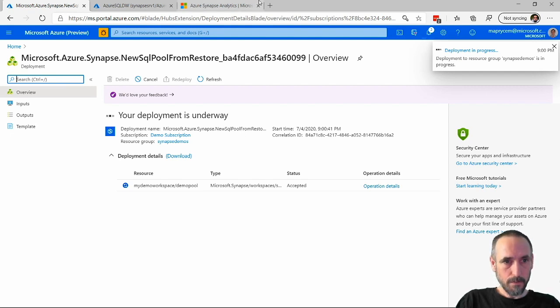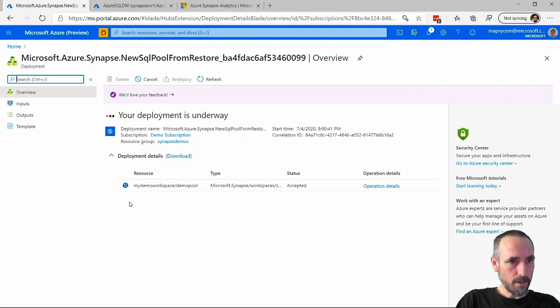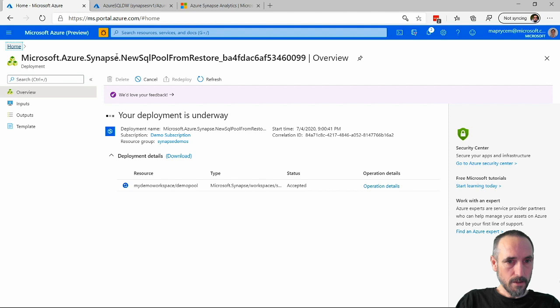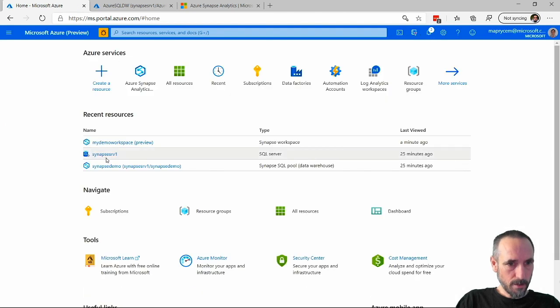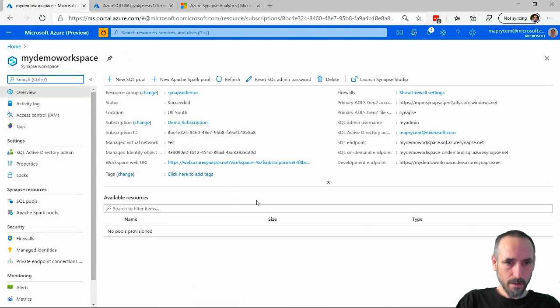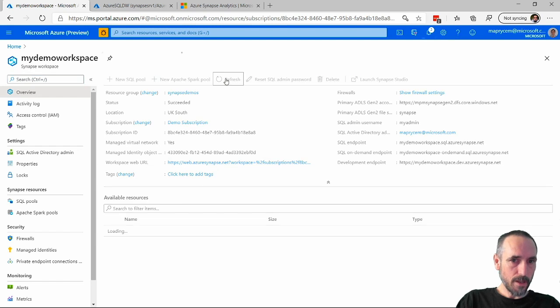Now it's going to do its thing and basically create a SQL data warehouse inside this Synapse workspace.